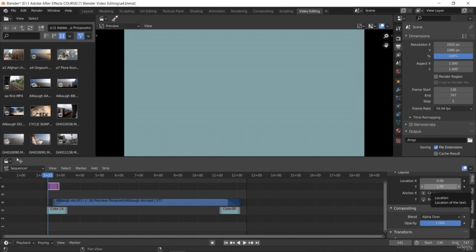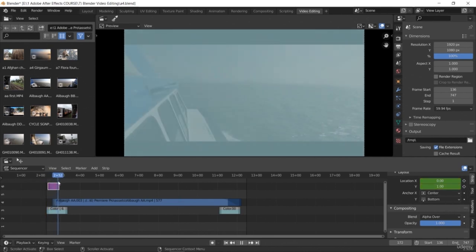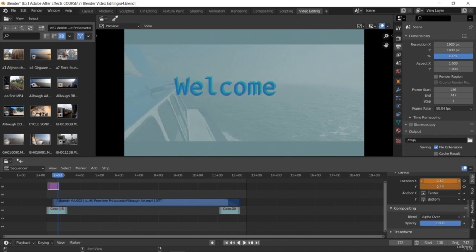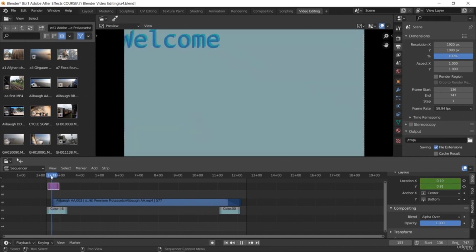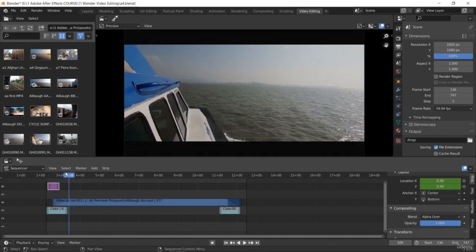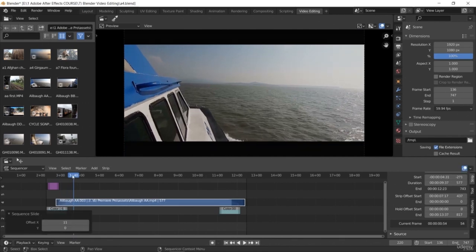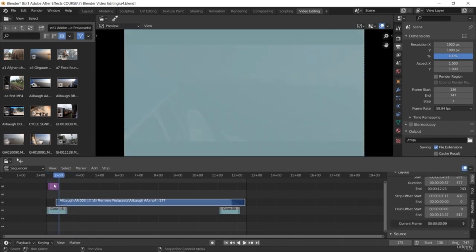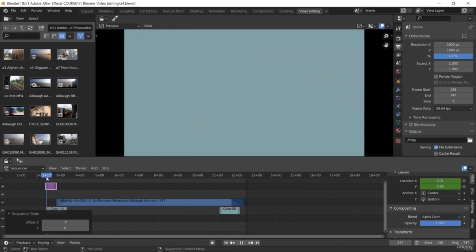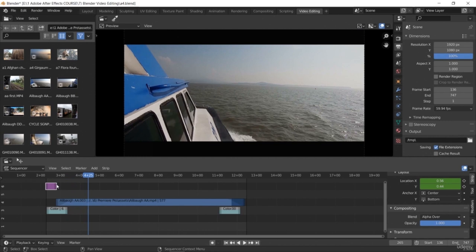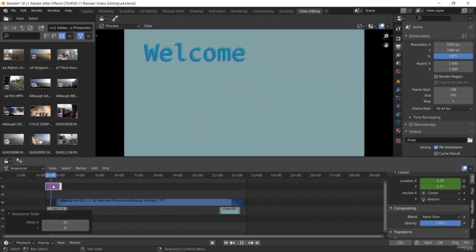To create a keyframe animation: first click the dot to set the position at frame zero, then move further in the timeline and set the keyword to a different value — say coordinate 50 — and set another keyframe. Between these two keyframe gaps it will move in that direction. This way we have created animated text.